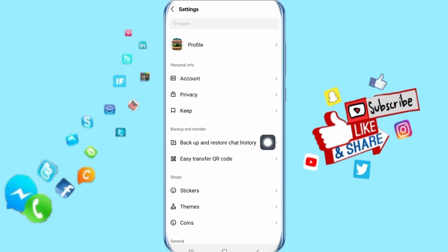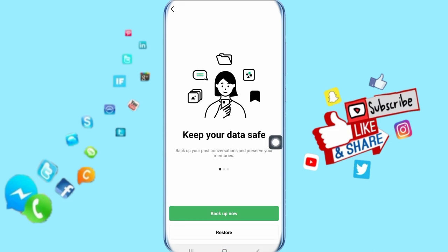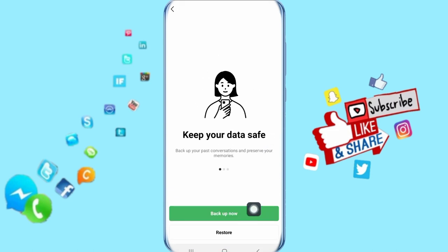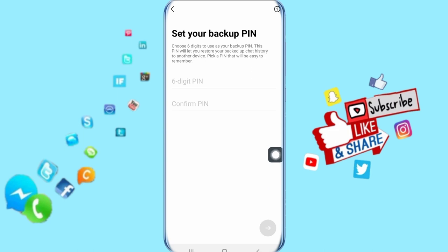Then it's going to take you to the next window. Here you just click here on Backup Now, and here you can add your PIN and confirm your PIN. Click here and it's going to take you to the next window.